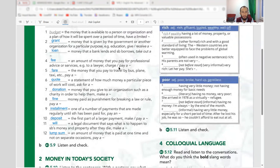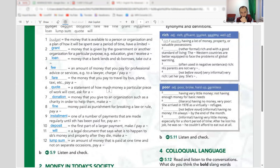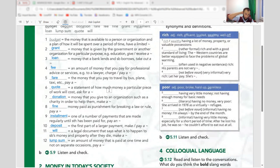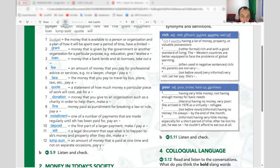Let's double check: one — budget, two — grant, three — loan, four — fee, five — fare, six — quote, seven — donation, eight — fine, nine — installment, ten — deposit, eleven — will, twelve — lump sum. Is it clear students? Good.